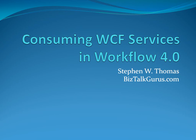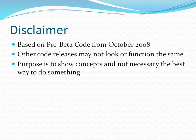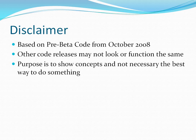Let's start with a quick disclaimer that this video is based on pre-beta code from October 2008, that other code releases may not look or function exactly the same, and that the purpose here is to show concepts and not necessarily the best way to do something.